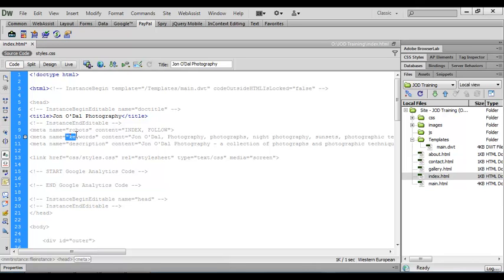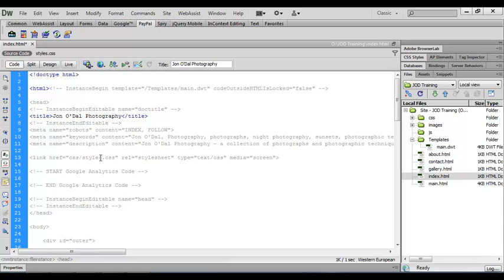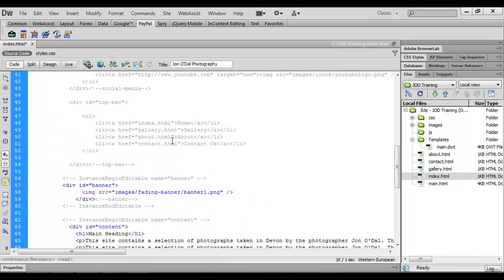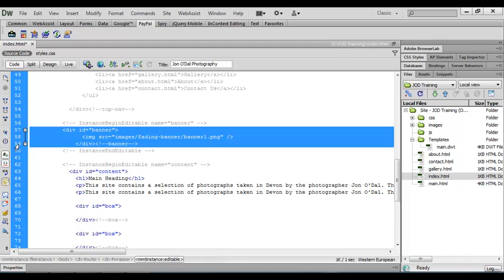The majority of code here is greyed out and that means we can't edit this. We can only edit the areas that we defined earlier as being editable regions.